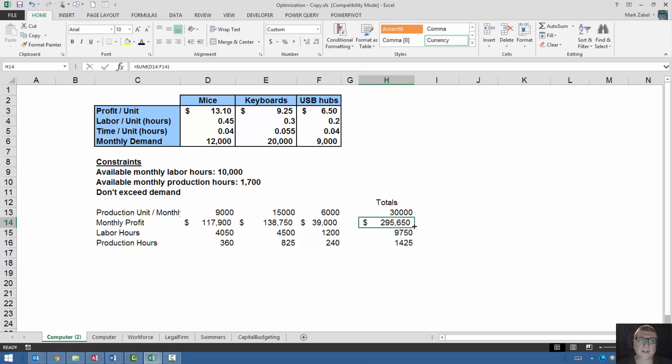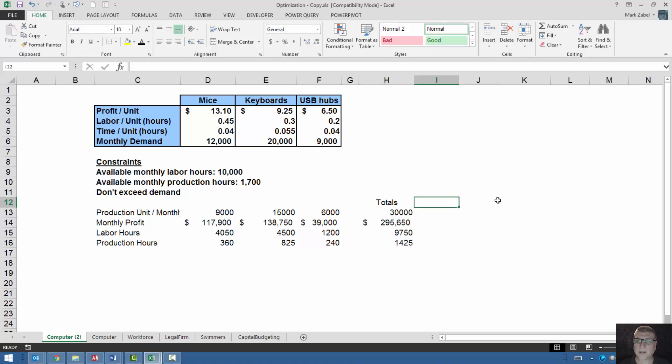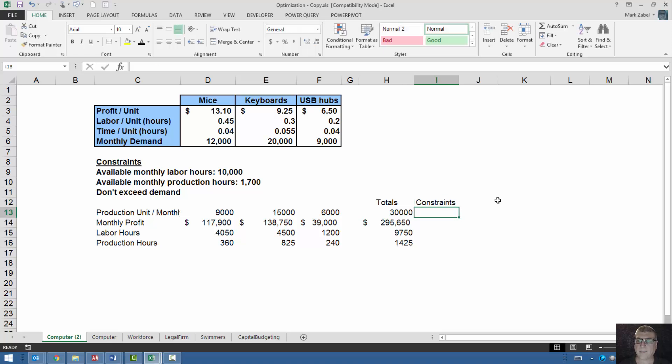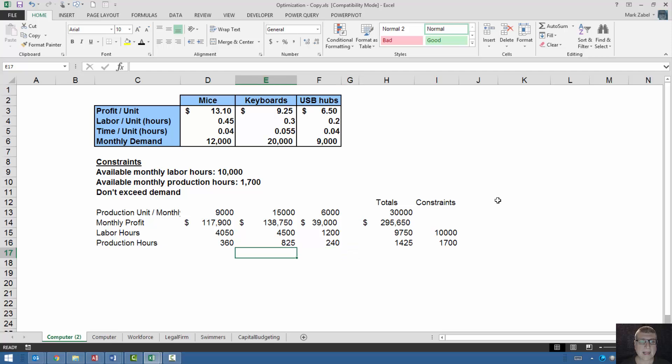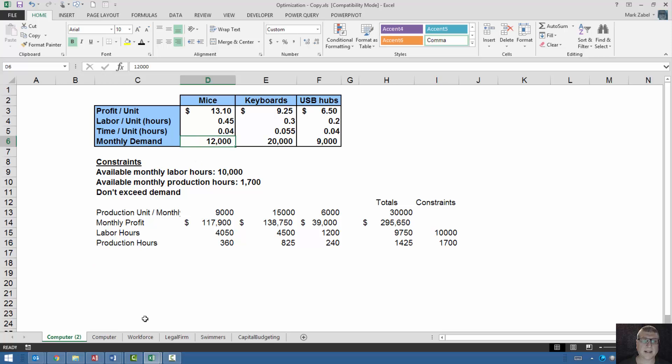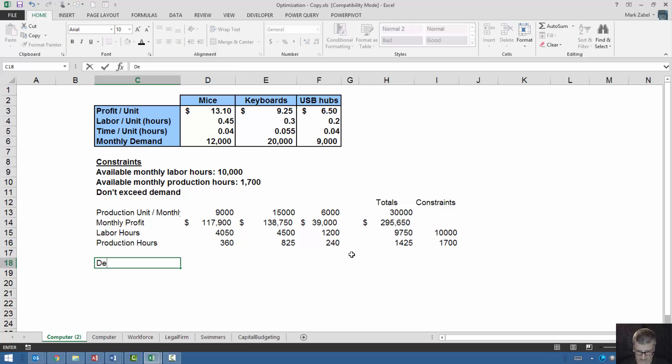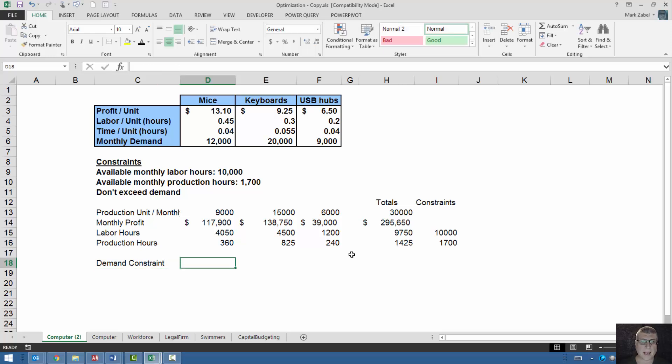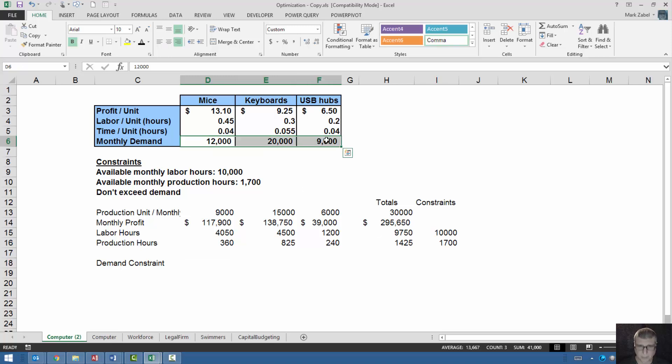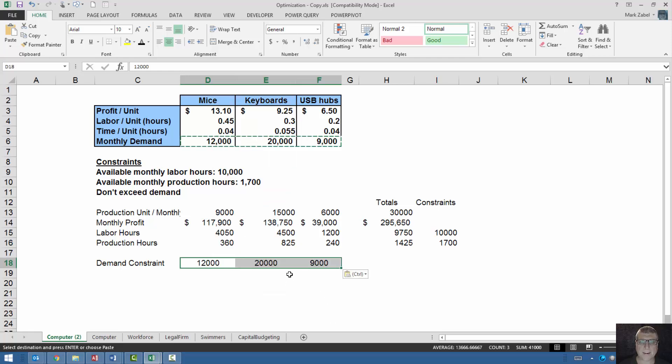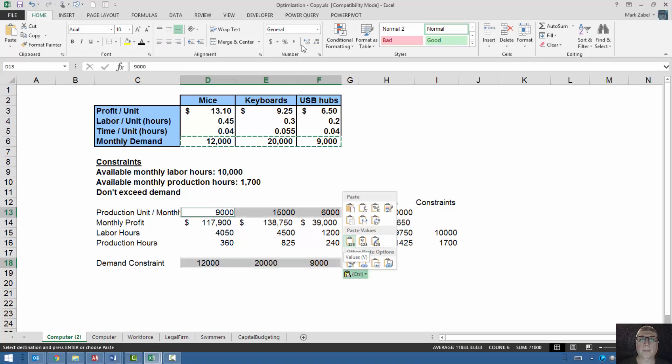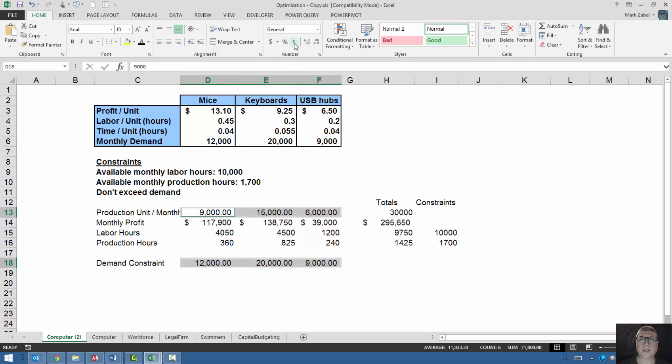But I want to use the Excel solver to do a little bit better. So let's go ahead and do that. What I'm going to do is I'm going to type in a couple of constraints and let's put them right here. So my labor constraint is 10,000 hours and my production constraint is 1,700 hours. And I'm also going to, just so I don't mess up my set right here, I'm going to put in my demand constraint. The reason I'm doing this is just so that I don't mess up my spreadsheet. So I can keep everything there.